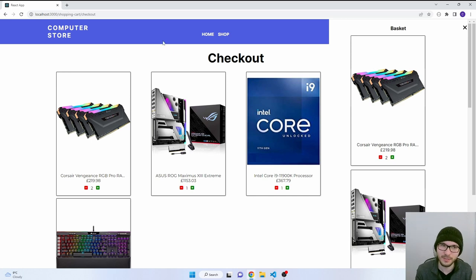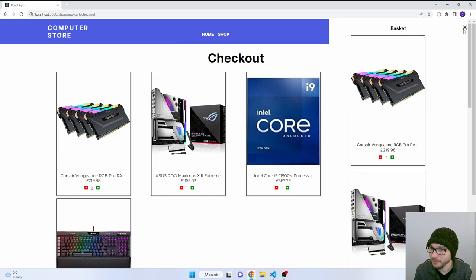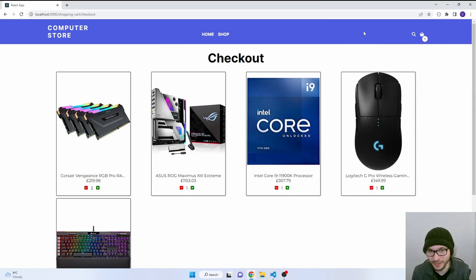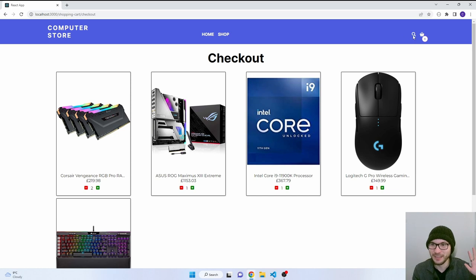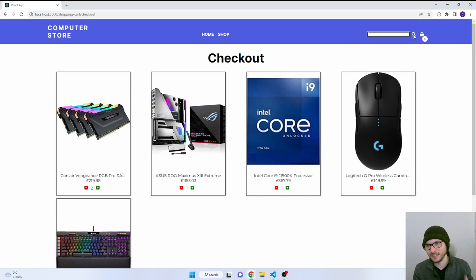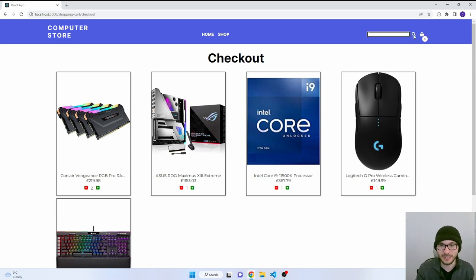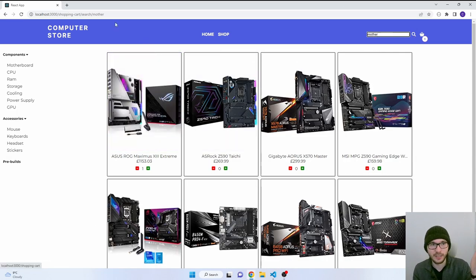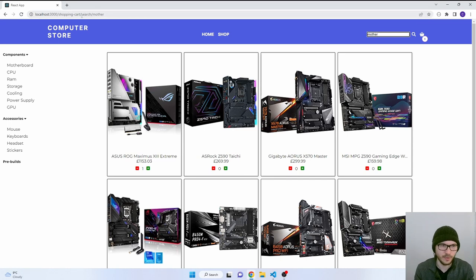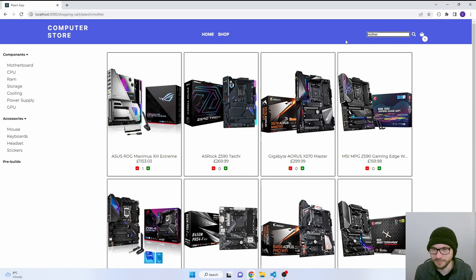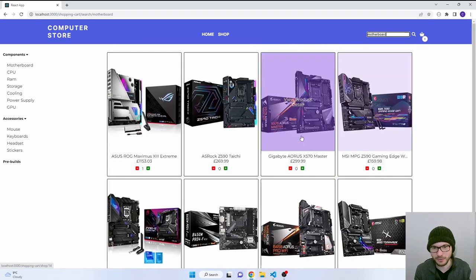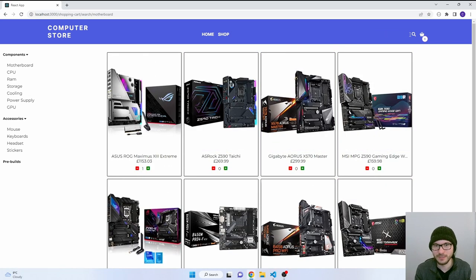And I've done something kind of similar with the search bar. So I have got a search feature working. Literally spent half an hour on it this morning. So it's not perfect. But if I click on this it shows the input. And if I type in motherboard for instance, it goes to the shop page. But I'm calling it search, and then that's the search term. So motherboard, and then that's showing all the motherboards here, which is great.